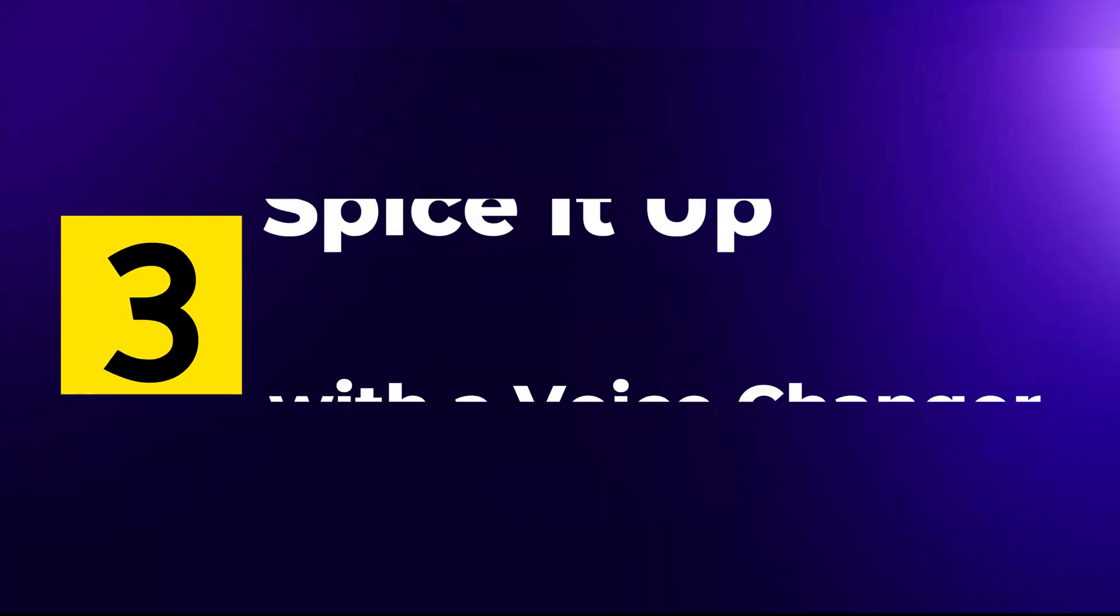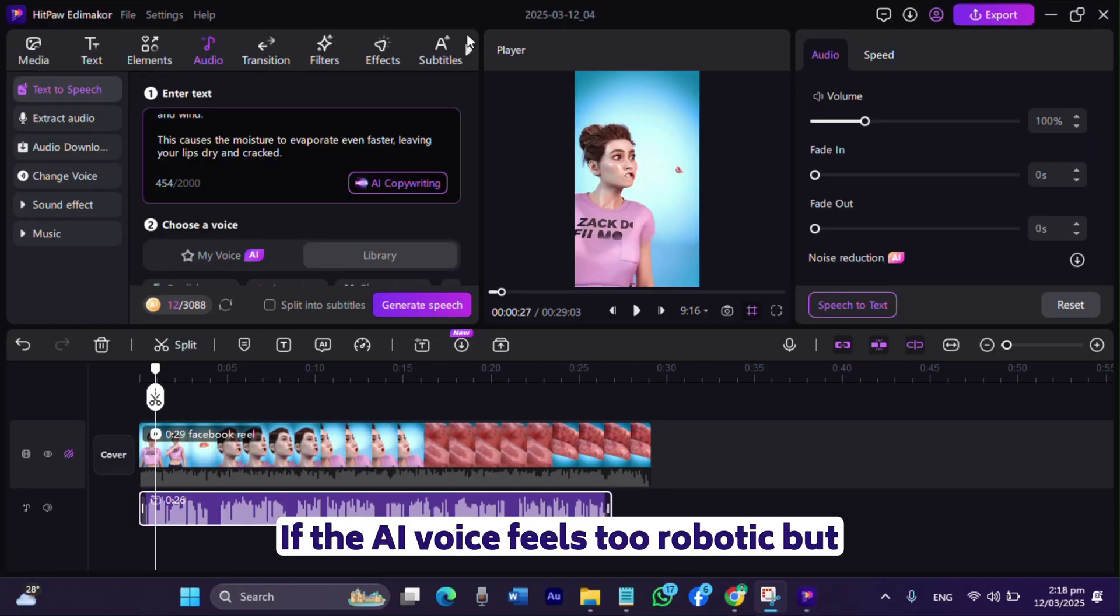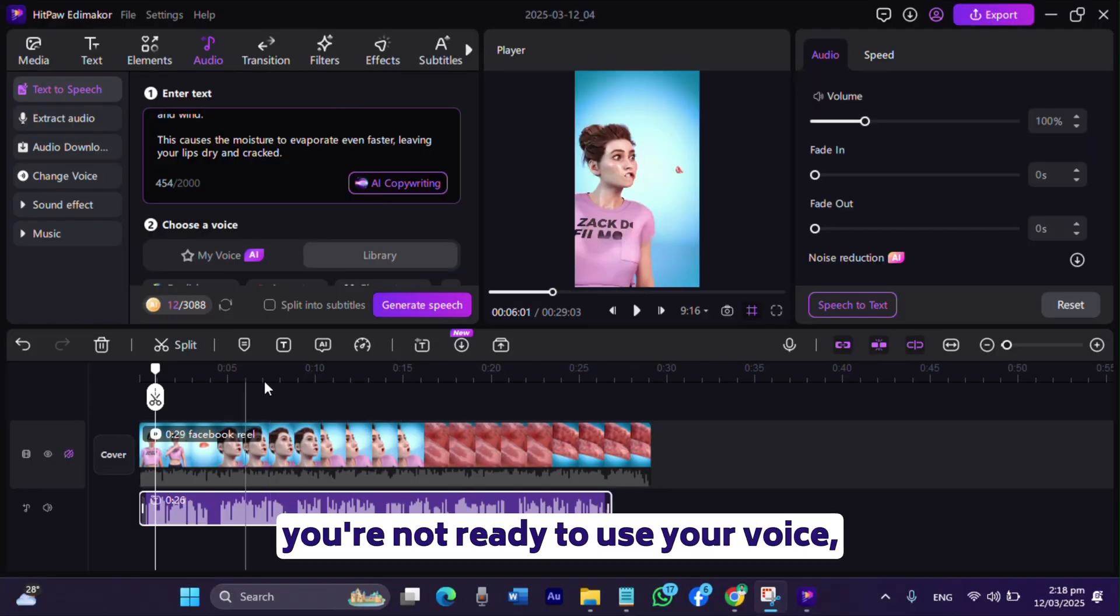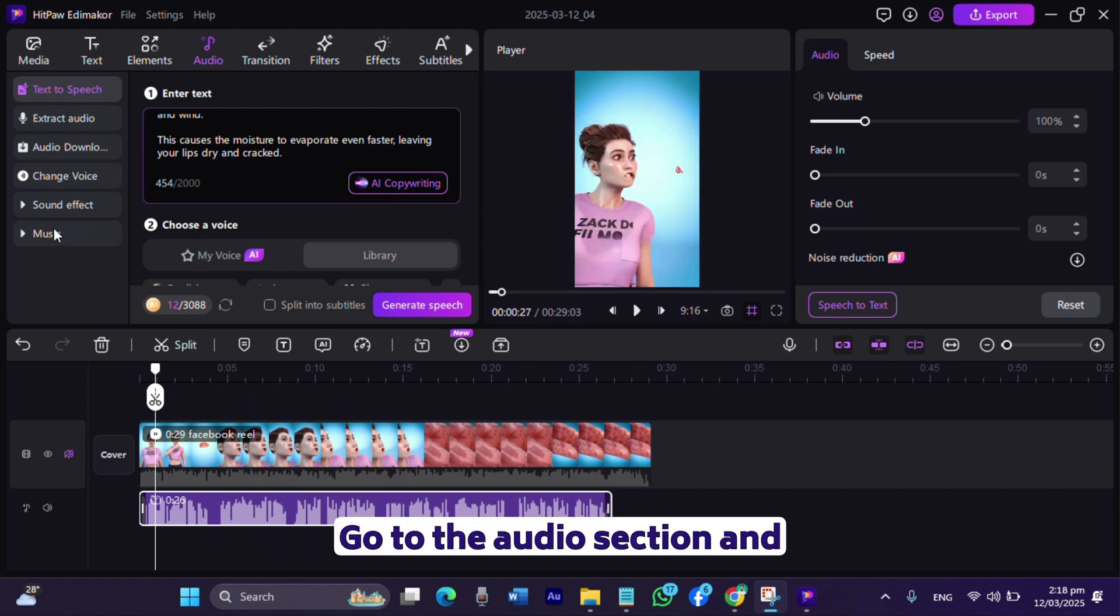Step 3: Spice it up with a voice changer. If the AI voice feels too robotic but you're not ready to use your voice, here's a fix.